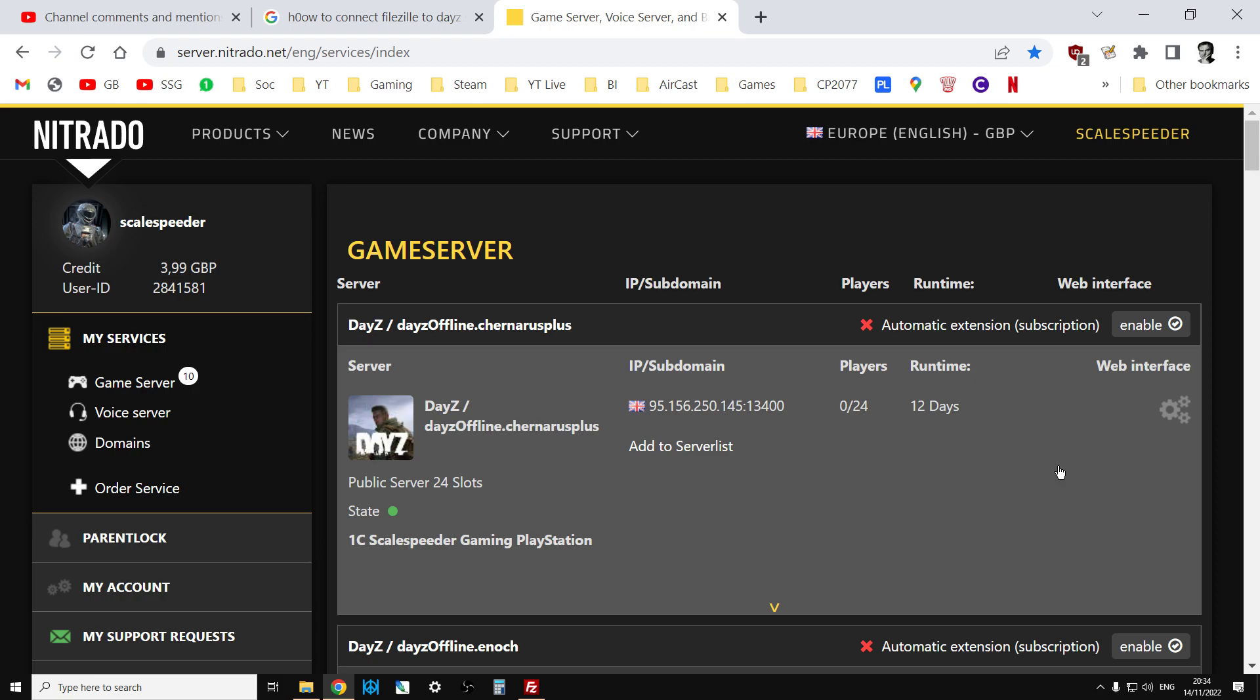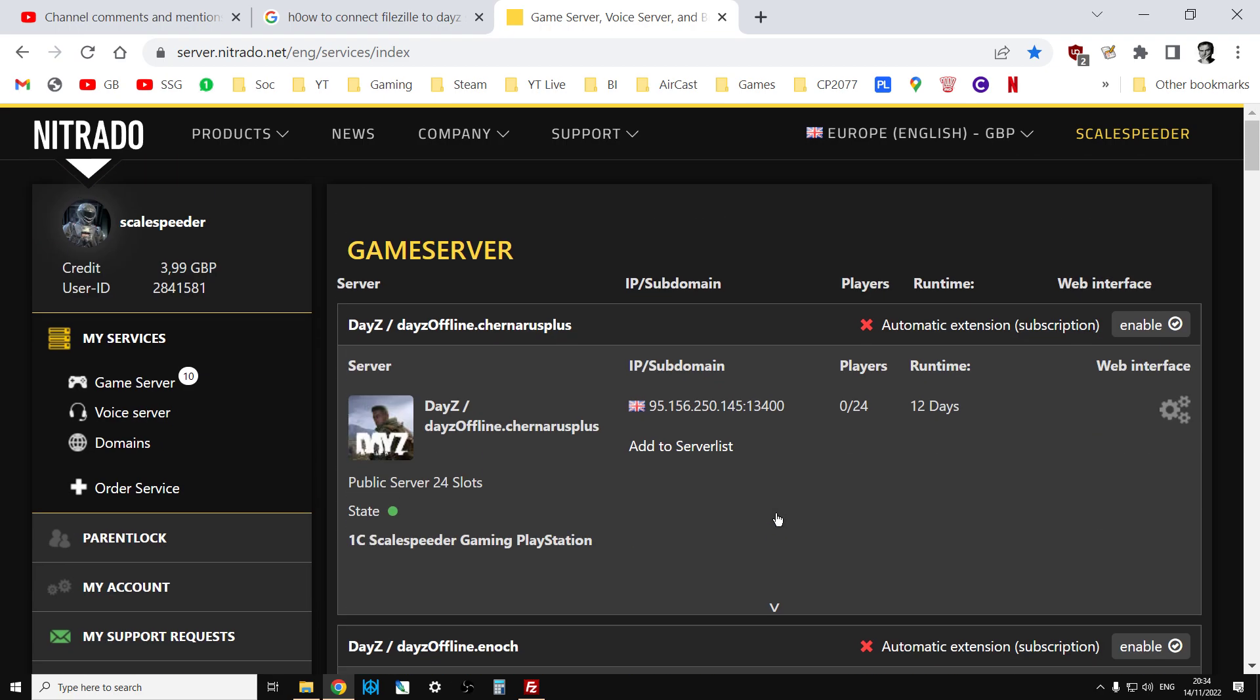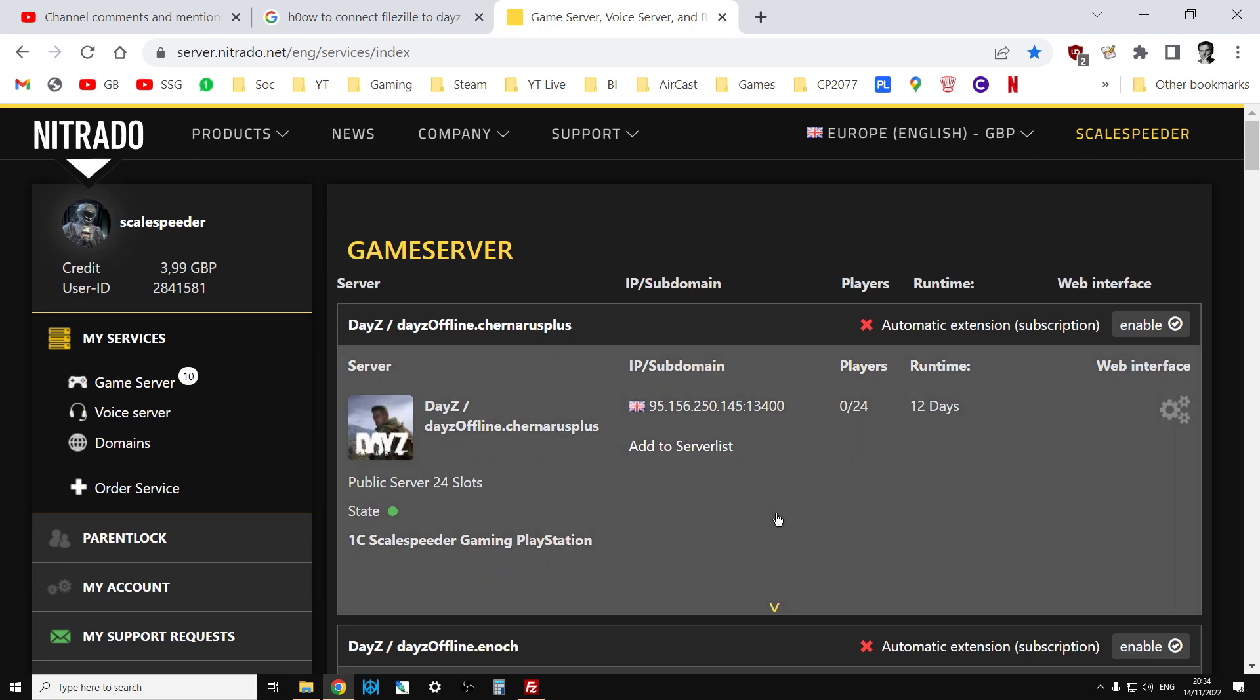Now on console you don't really need to do it, but for argument's sake I'm going to show you how to do it on console. So these are all my servers here, and what we're going to do is add a server to FileZilla, my PlayStation server.